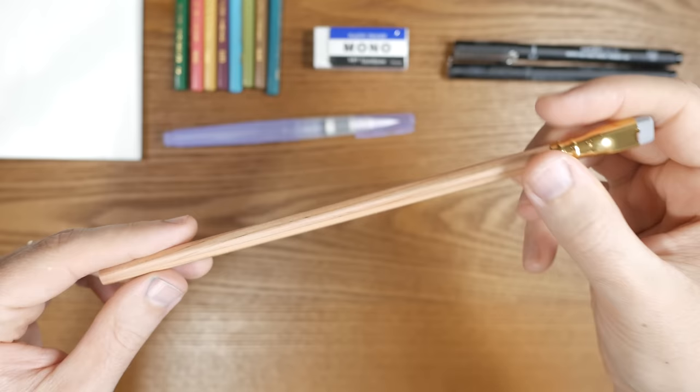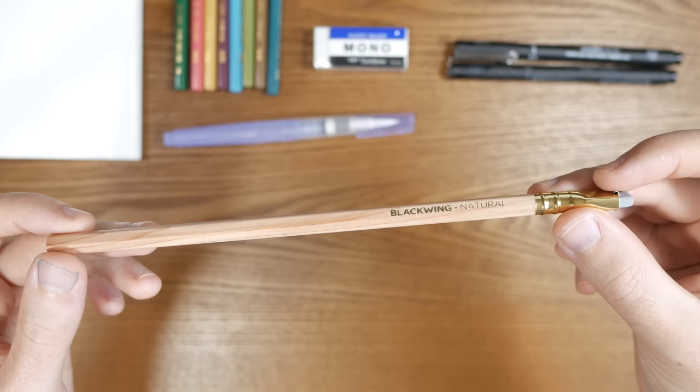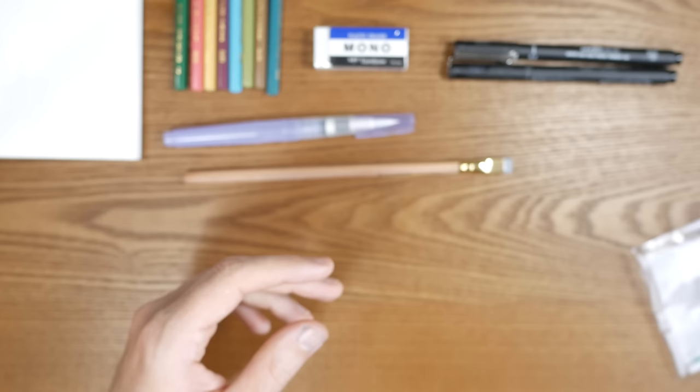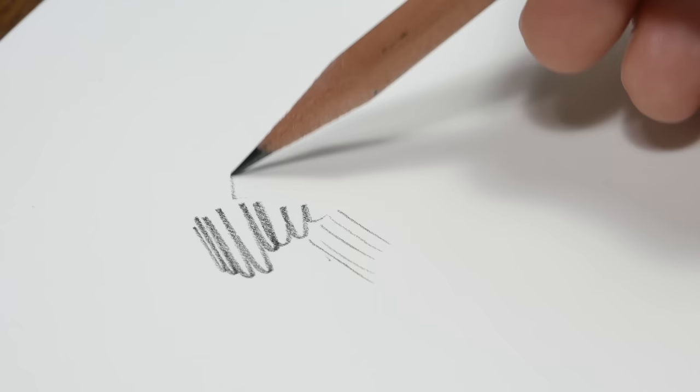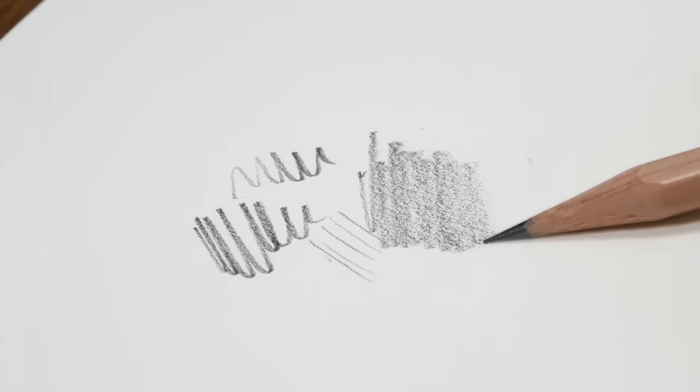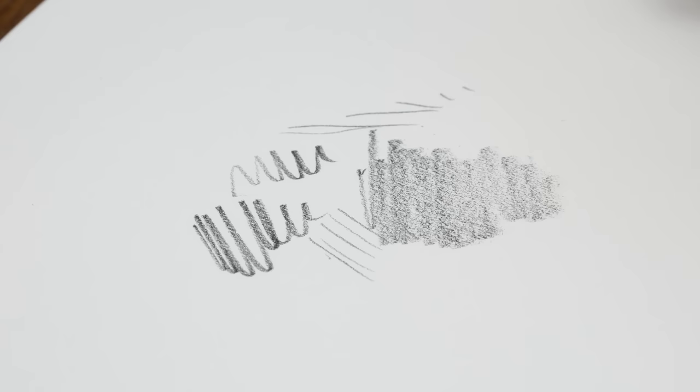So the next thing is the Blackwing natural pencil. You have seen me using this many many times on my channel. This is the standard pencil that I almost always go to when I just want to do some sketching some concept work in my sketchbook but also this is soft and black enough that you can just do a sketch a drawing with this pencil only. So it will work as a standalone tool but also in combination with the watercolor pencils or with the black fineliners too.